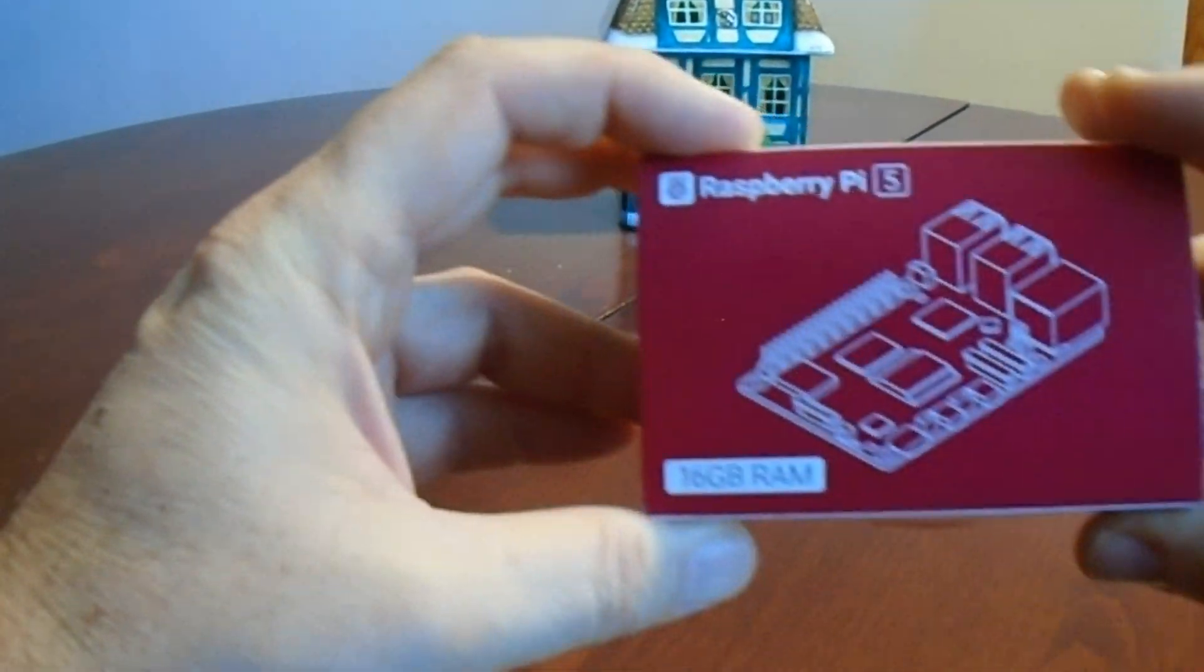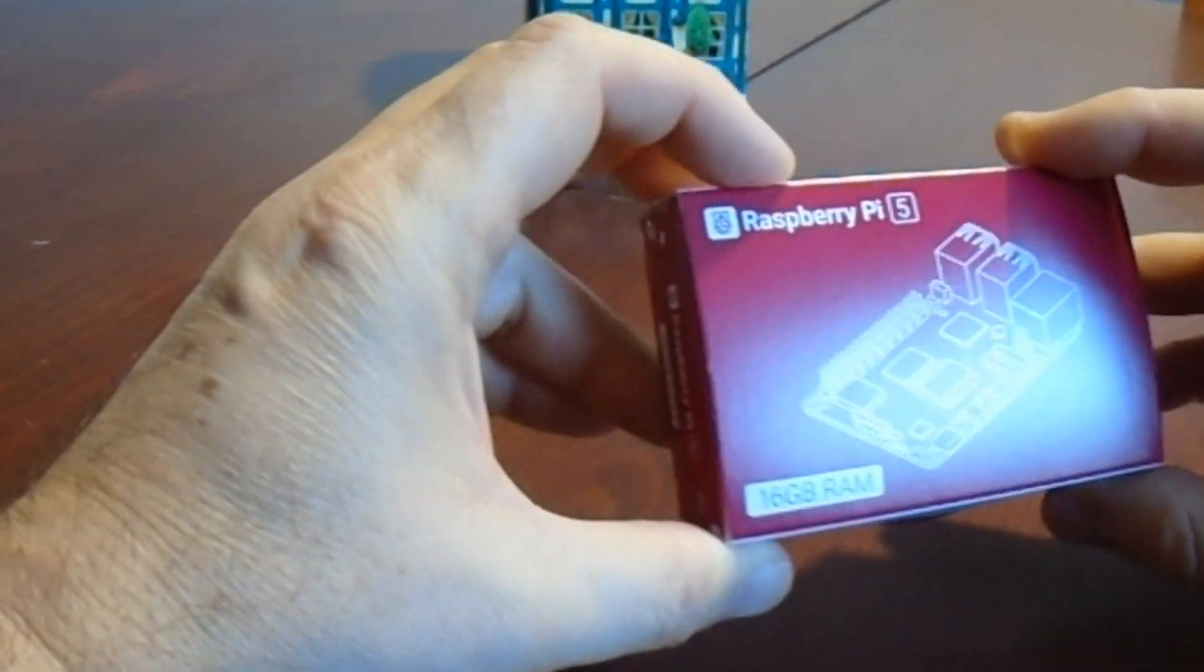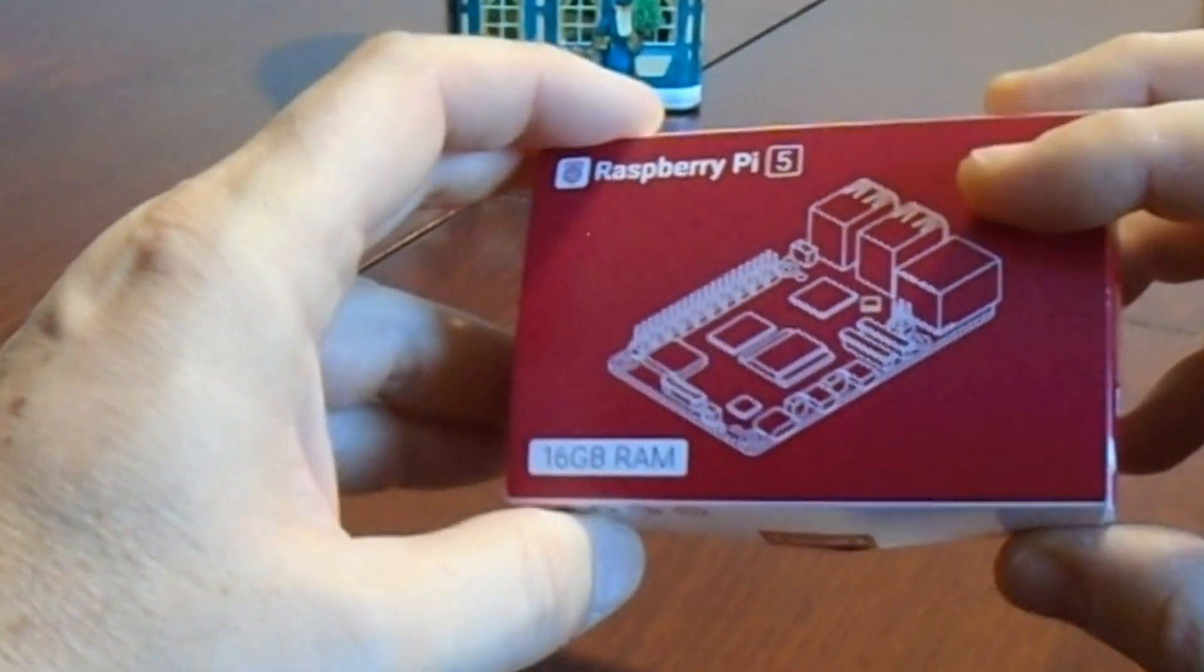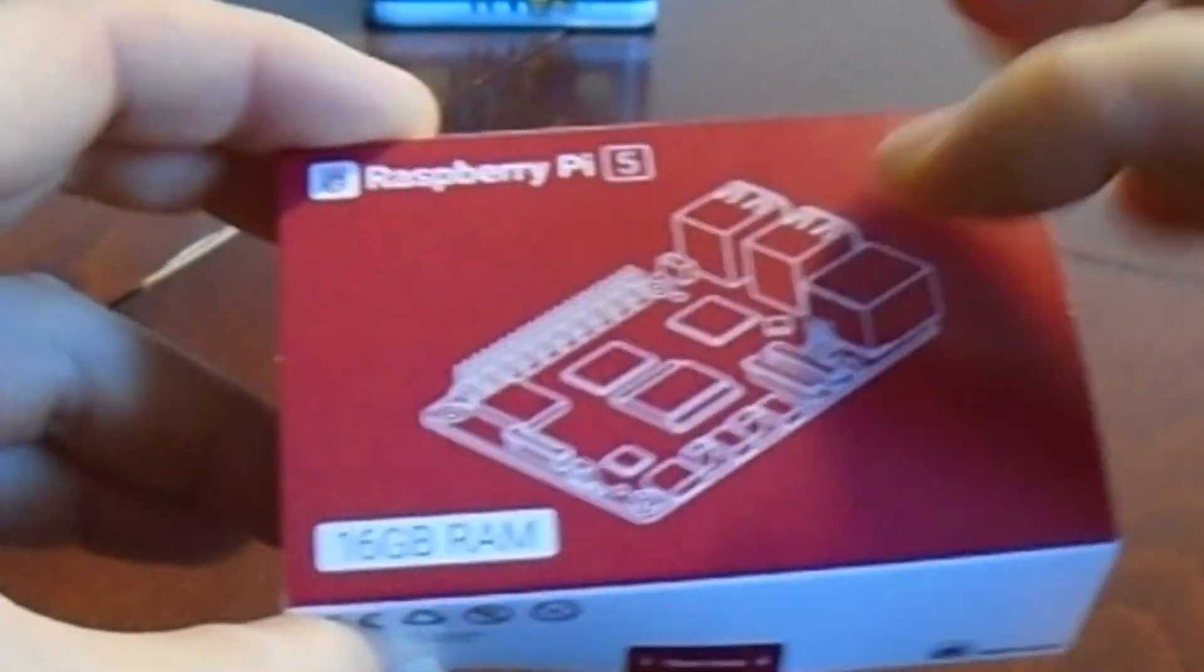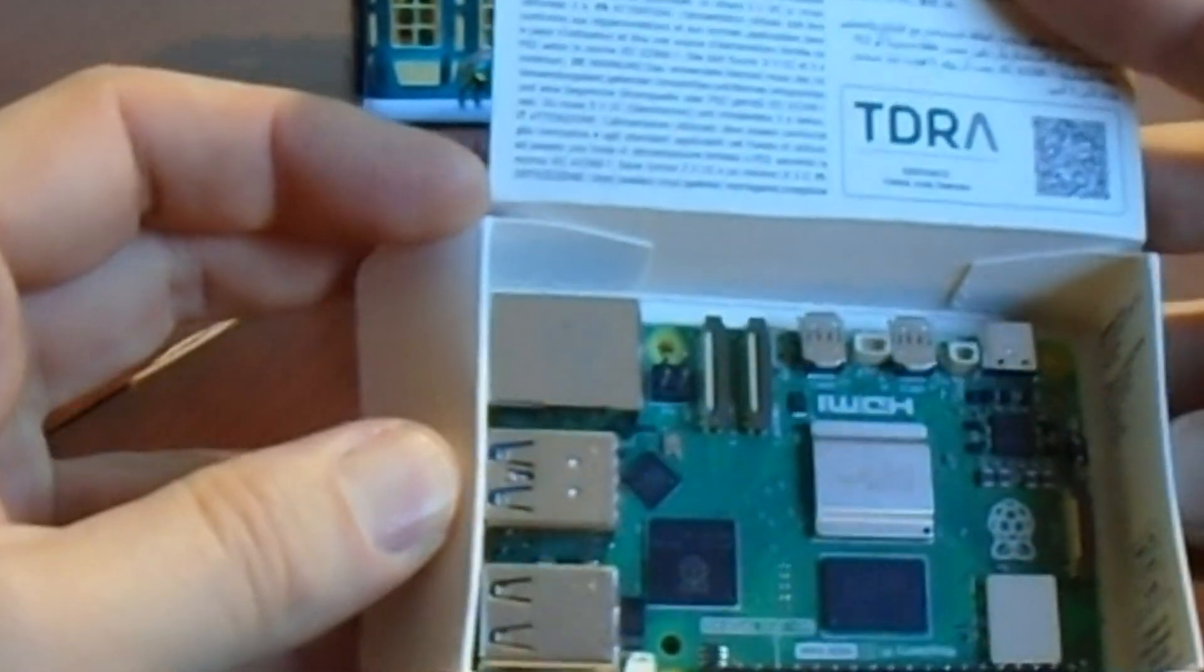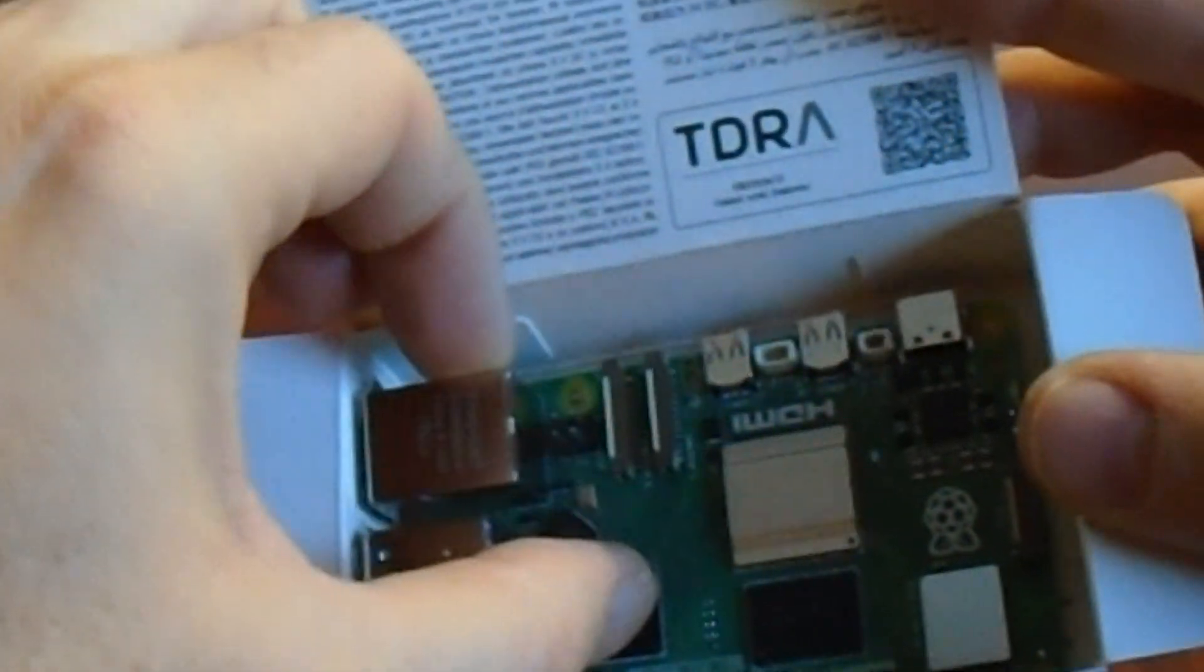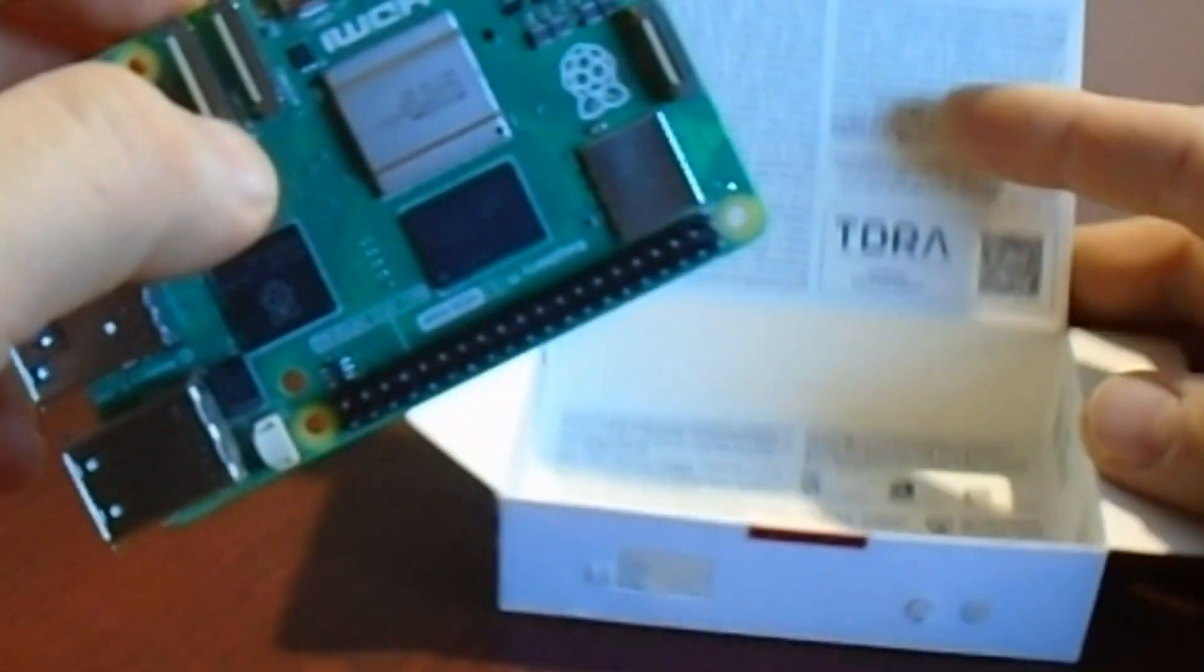Despite many Raspberry Pi 5 enthusiasts being convinced that there would never be a new version with larger memory, and some failed attempts to replace the memory chip with a 16GB version on the original Raspberry Pi 5, now we have the first Raspberry Pi with 16GB of RAM and it's certainly not the last.